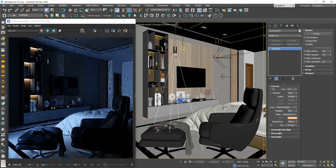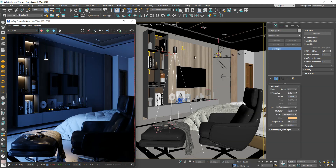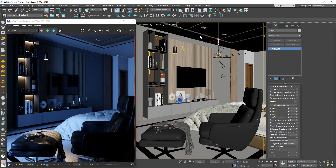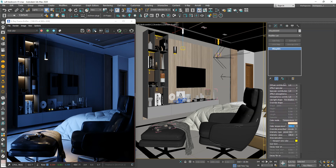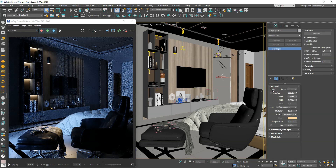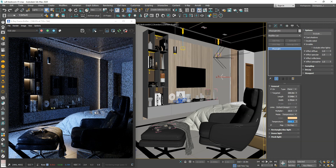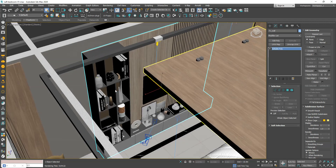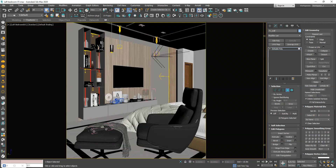Now we need a spotlight to create good contrast in the scene, so we should add a disk light. In this part, I activate the IES lights with the parameters that you see. The download link for the IES file is in the description.